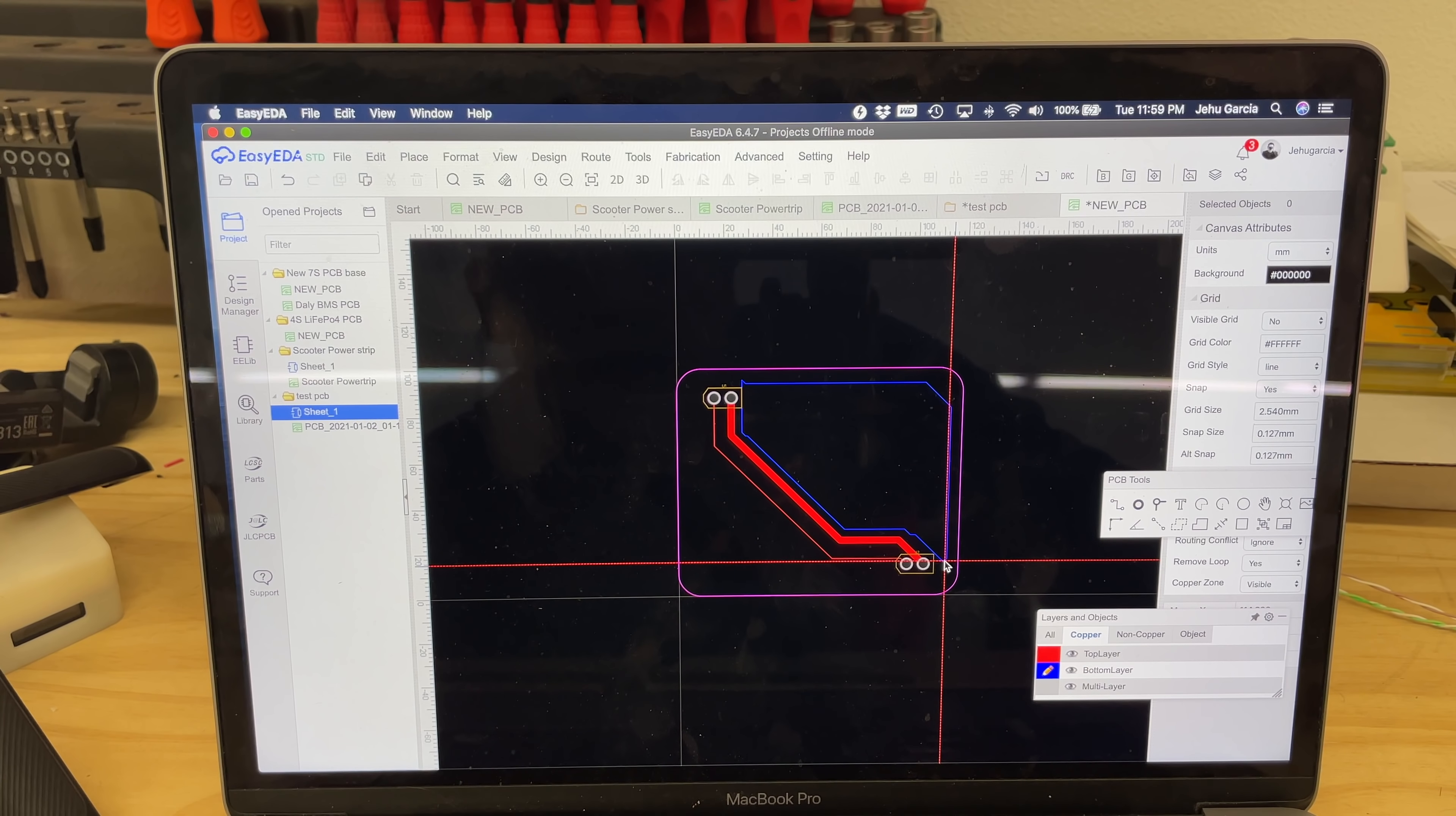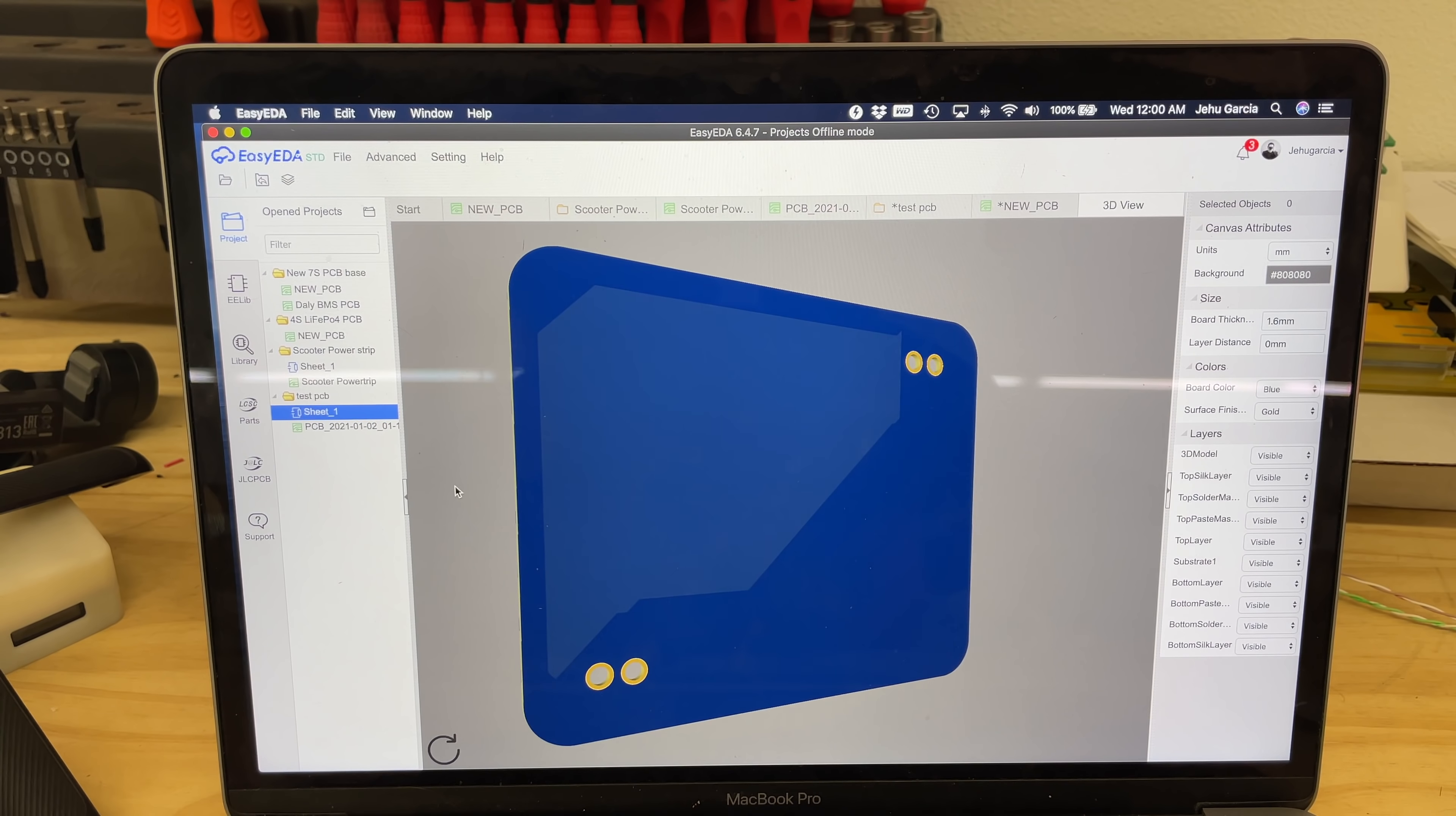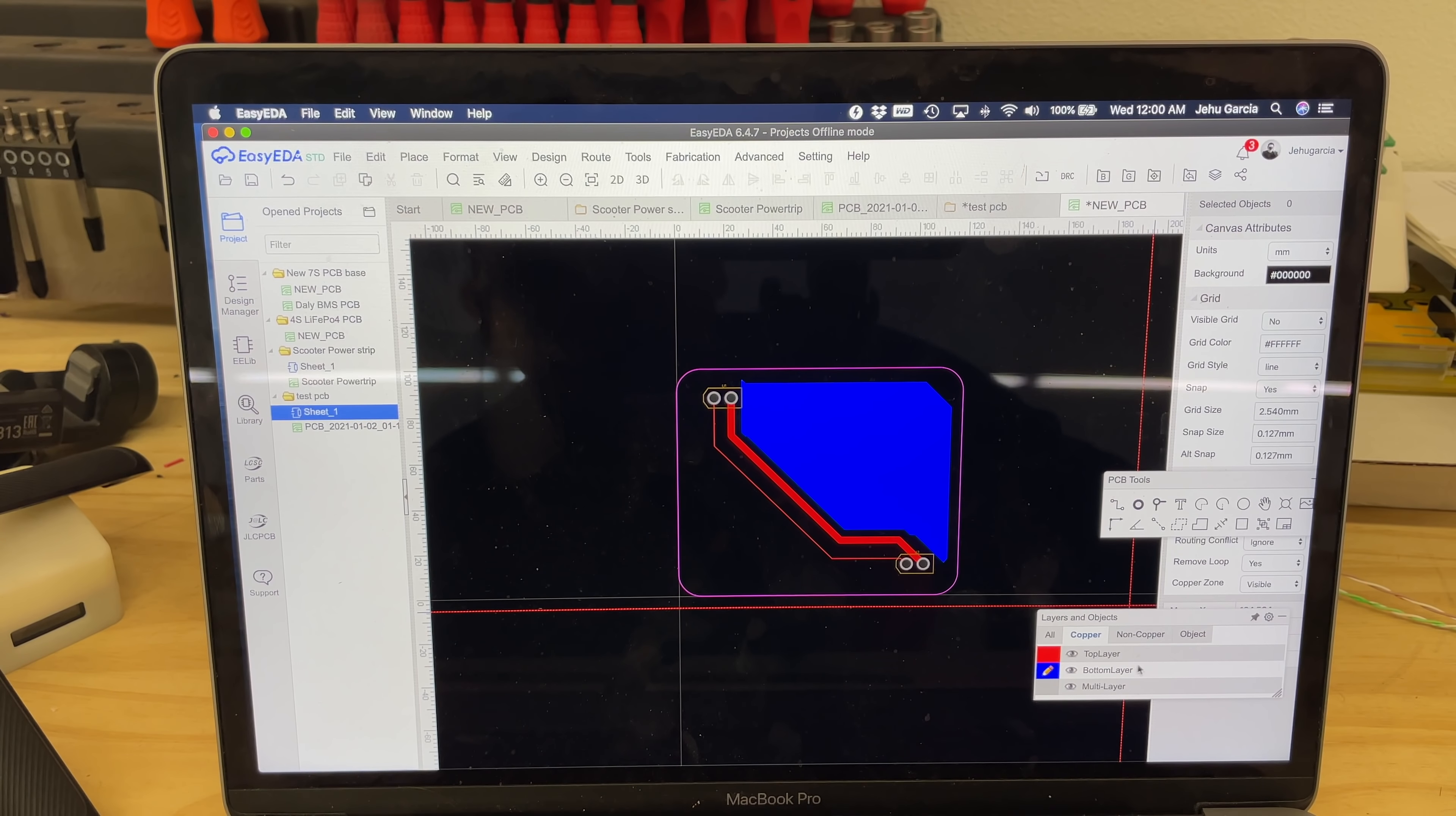Right. So now you got those two pads that are running or those two traces that are running on this side, but on the backside, now you got this pad that it's all copper. And you can start designing your board this way, mechanically, positioning your things. You could make holes, you can put vias.